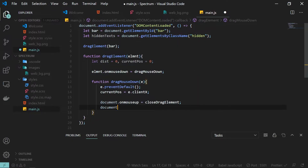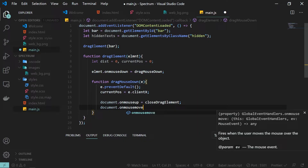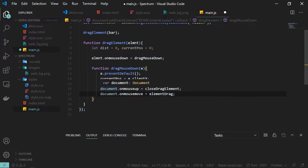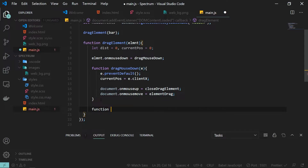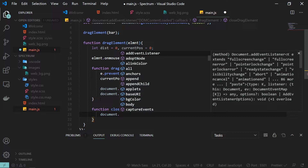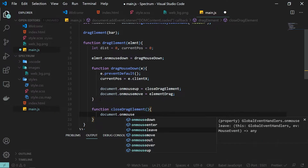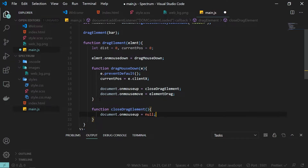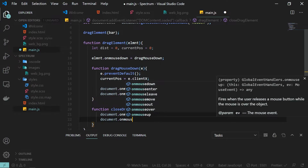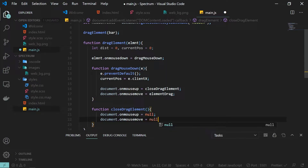For document.onMouseMove I'll call elementDrag. These two functions need to be defined. First I'll define closeDragElement — once we've dragged the element and lifted the mouse, this function is called. Inside closeDragElement I simply set document.onMouseUp to null and document.onMouseMove to null.